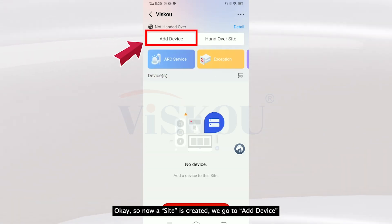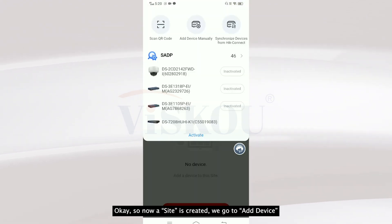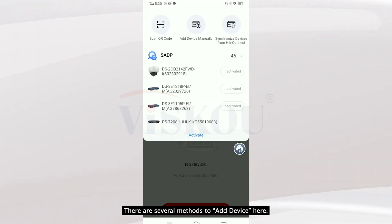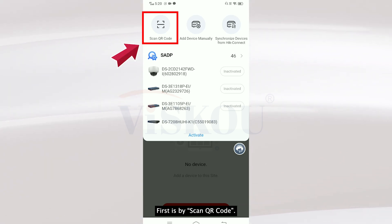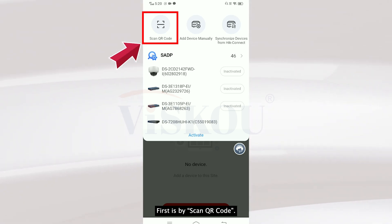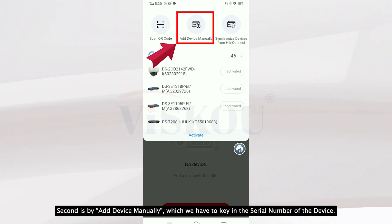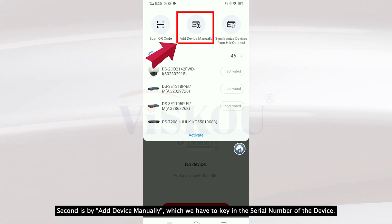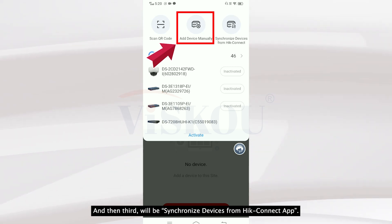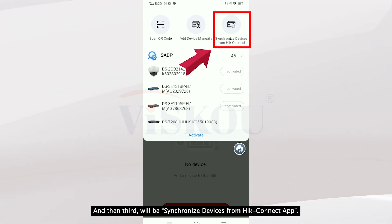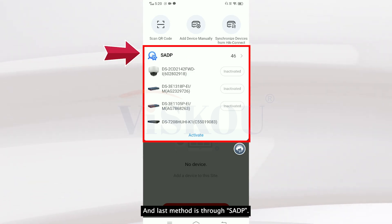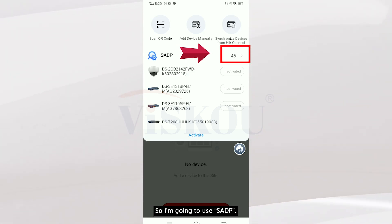We go to Add Device. There are several methods to add a device: first is by scanning a QR code, second is by adding a device manually by keying in the serial number, third is by synchronizing the device from the Hik-Connect app, and the last method is through SADP. I'm going to use SADP.